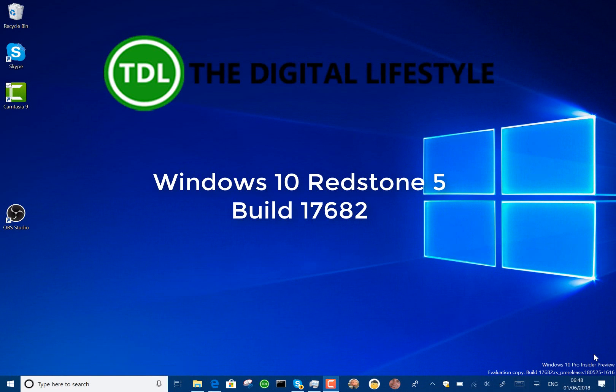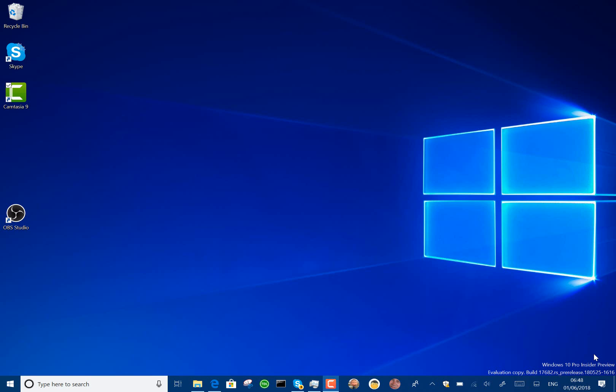Welcome to a video from TheDigitalIves.com. We have a new Windows 10 build to look at. This is 17682 for Windows insiders on the fast ring and using skip ahead.